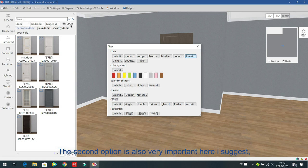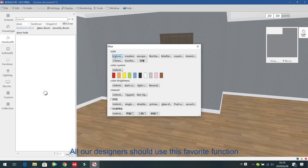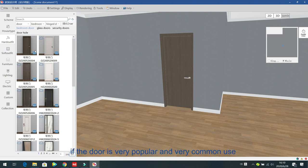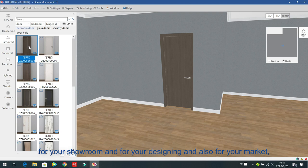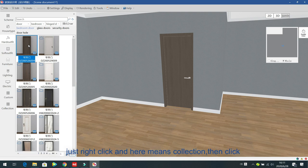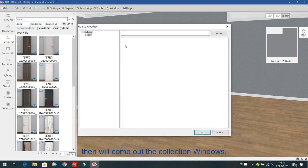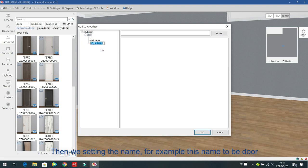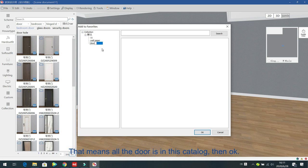I suggest all designers use the favorite/collection function. If a door is very popular and commonly used for your showroom and market, right-click and select Collection. A collection window comes out showing all your catalogs. Right-click to add sub-folders, then set the name — for example, 'door' — so all doors go into this catalog.